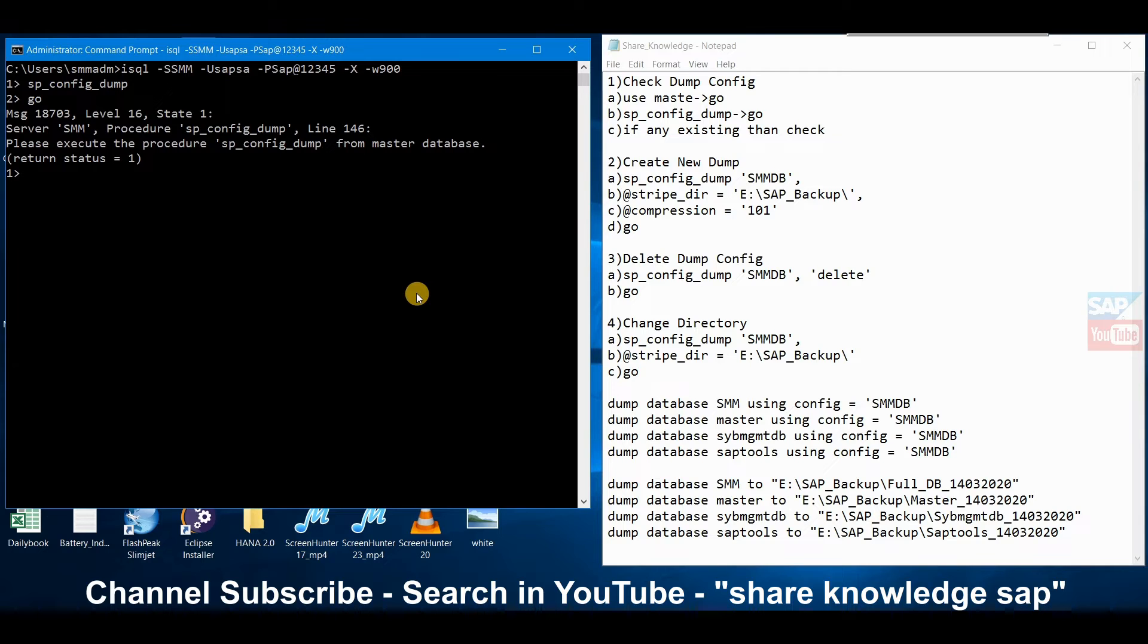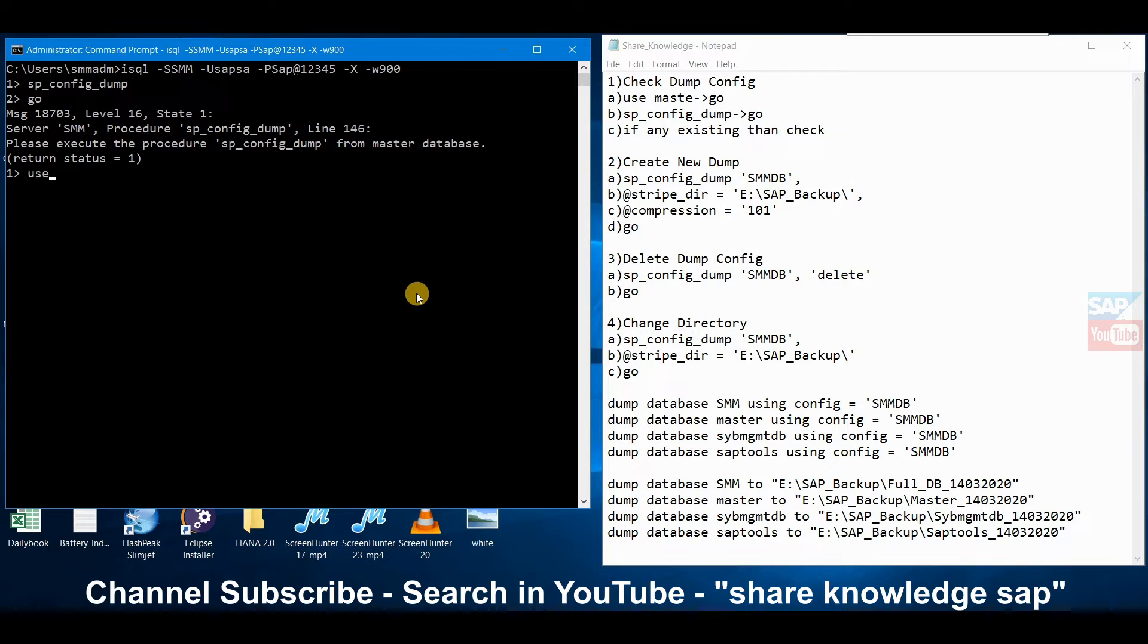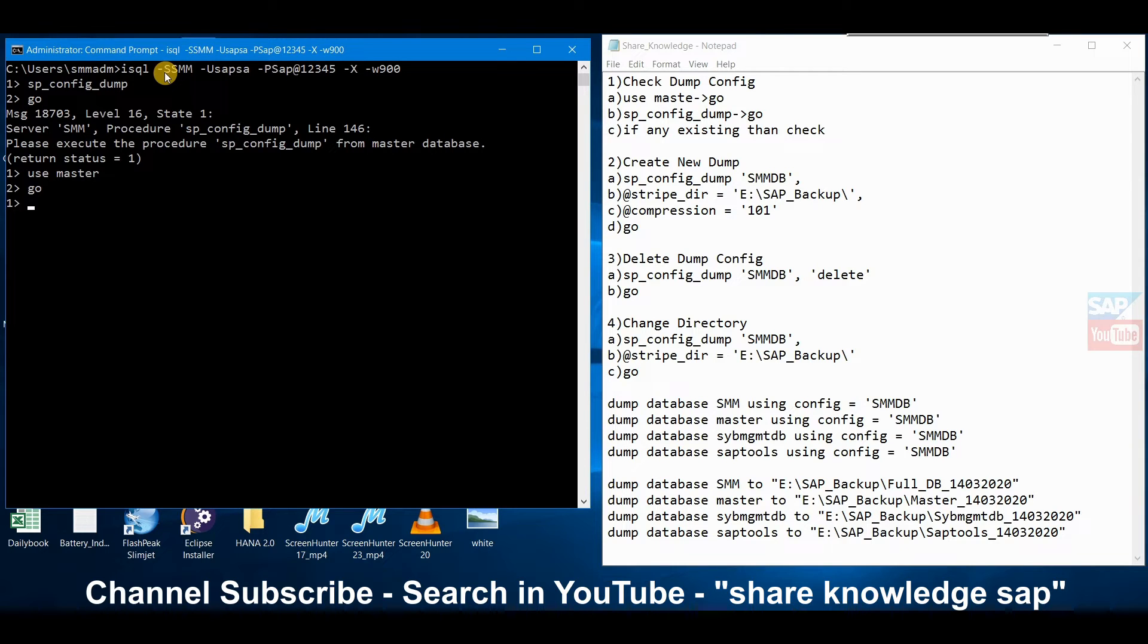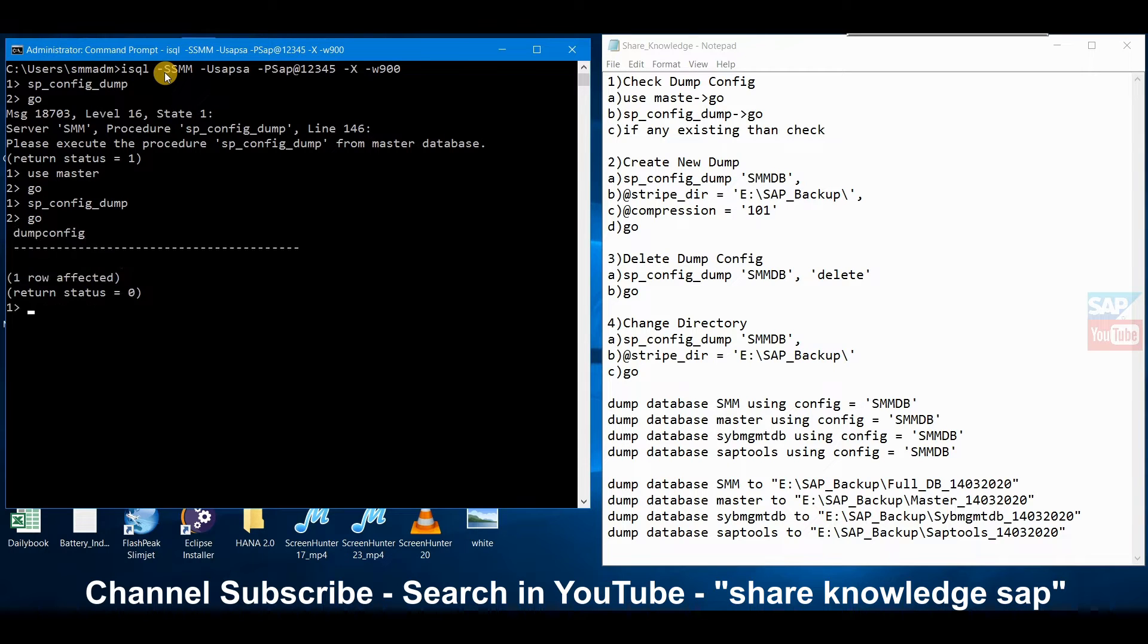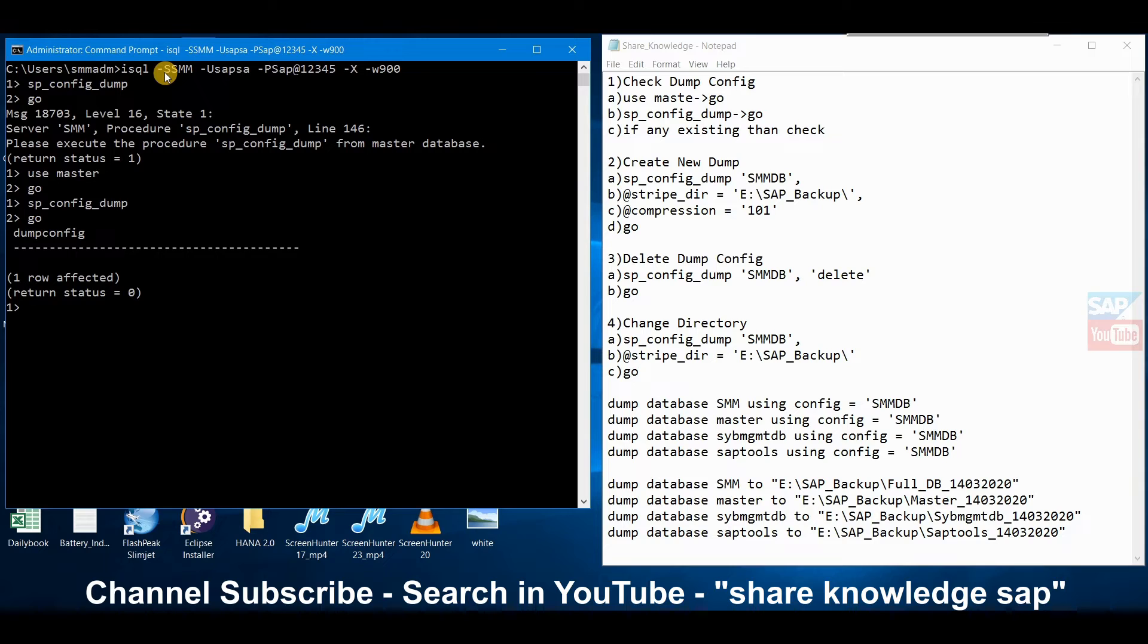How to access the main database of SAP Sybase - whatever you require like backup operation, if you want to change some admin related operations - we have to access master database. First we have to use the command 'use master'. Now we will take the command sp_helpconfig and if anything exists it will show. No dump config, nothing shown means there is no script available in this system.